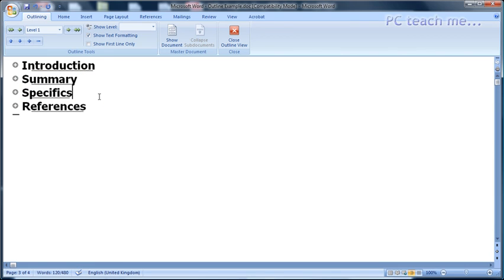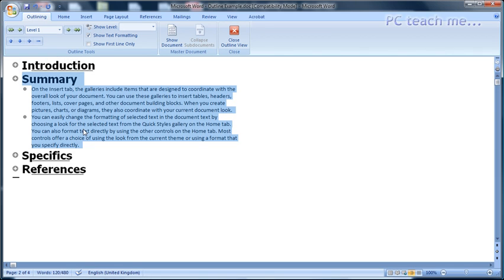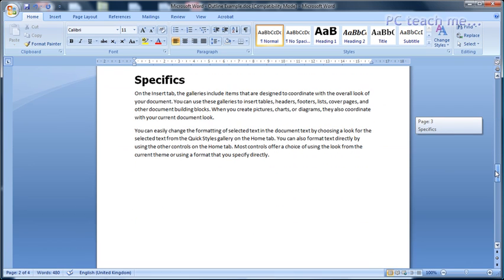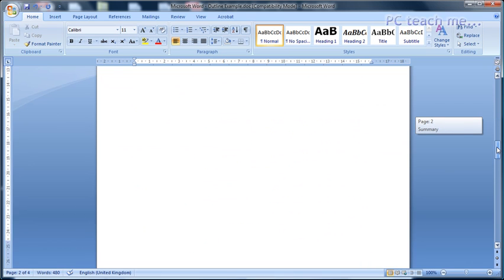Think of it this way - Summary could consist of 60 pages. So if you wanted to move Specifics underneath Summary, there would be a lot of scrolling in the old approach. With this approach it's drag and drop and takes no more than two seconds. Going back into the main document via Print Layout, you'll see that Summary is now just above Specifics. You've very quickly repositioned large sections of text in your document.